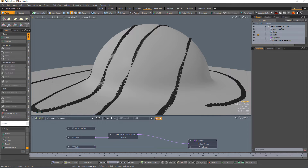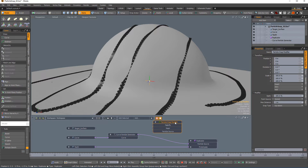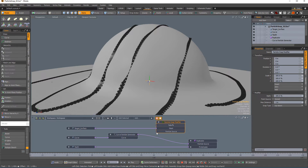Add a Particle Snap Modifier to the scene by using the keyboard shortcut Shift-N and double-click on the Particle Snap Modifier item. Connect the target surface item to the mesh input. This will use the surface normal of the mesh's surface to override the orientation of the generated particles.